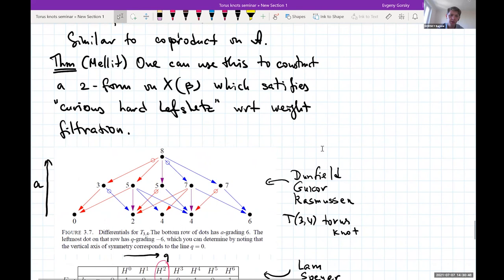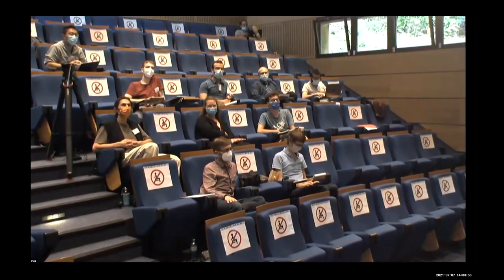This construction actually proves curious Hard Lefschetz for more general character varieties too, since they can be stratified by braid varieties. Most of what I explained in the algebraic part was motivated by trying to translate this into a more algebraic—homological algebra—language.